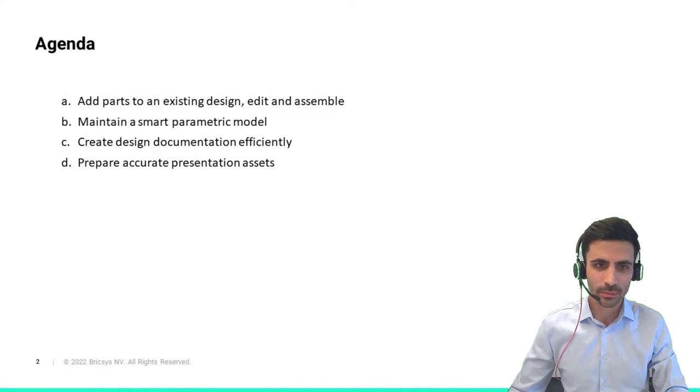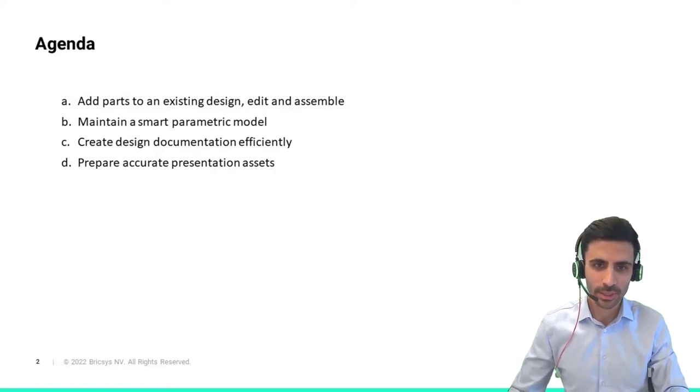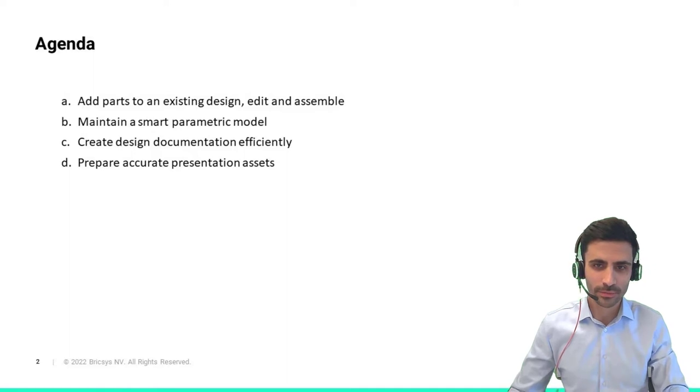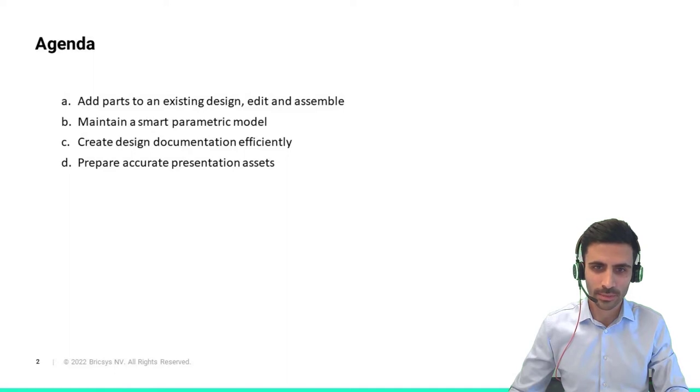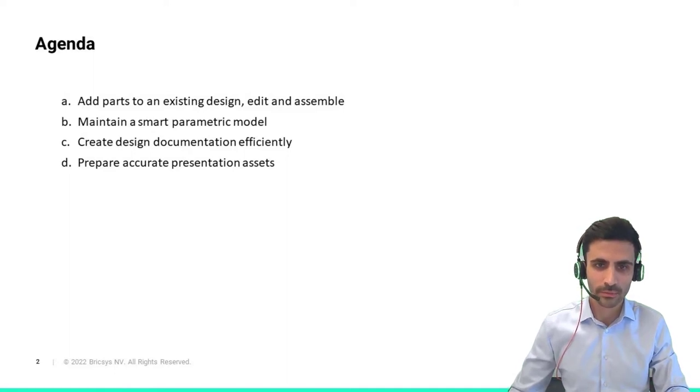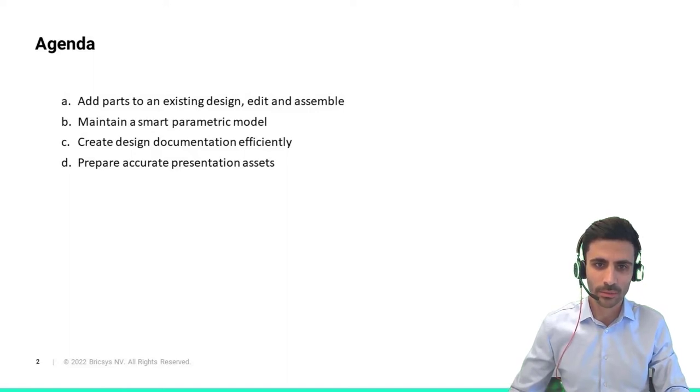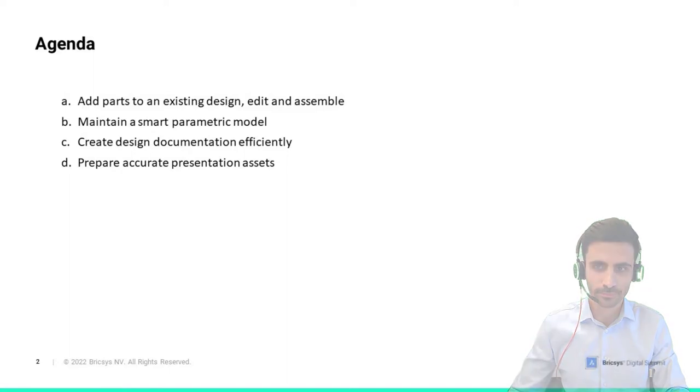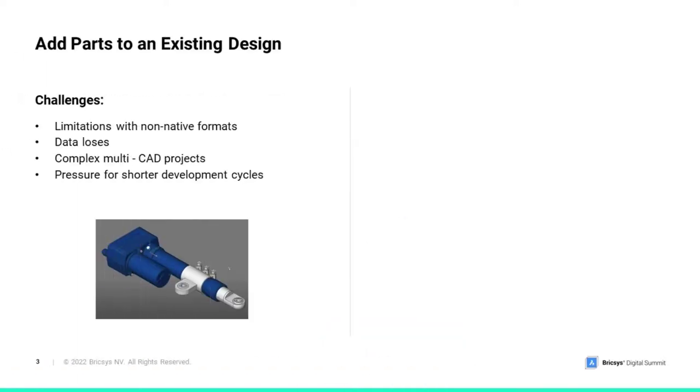You will see brief demos that our team have prepared for this session using data from a solar tracking panel project. With rapidly changing markets and shorter product life cycles, product designers and makers are under constant pressure to deliver on shorter cycle times and budgets.